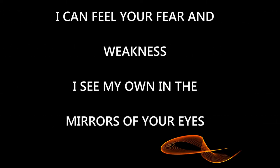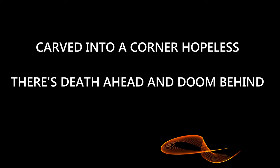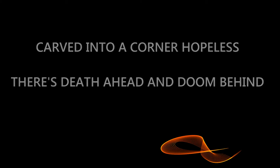I can feel your fear and weakness, I see my own in the mirrors of your eyes. Carved into a corner, hopeless, there's death ahead and doom behind. There's a bad storm blowing in and most of us won't make it.